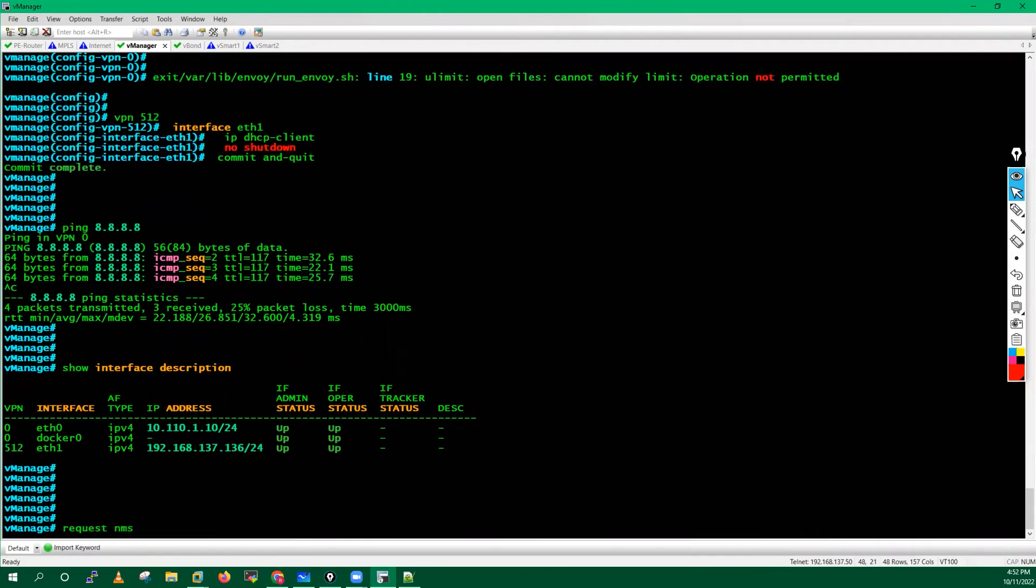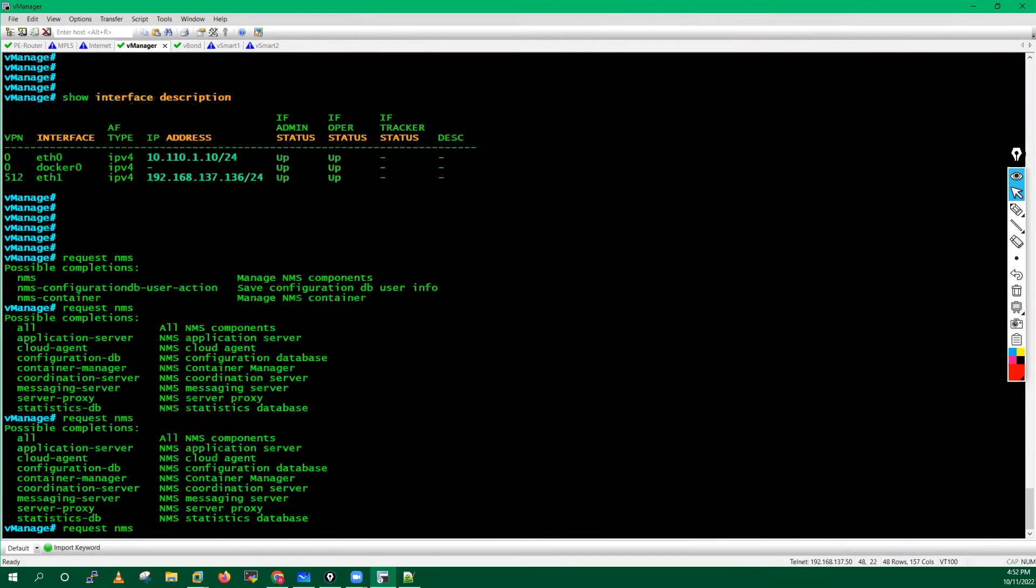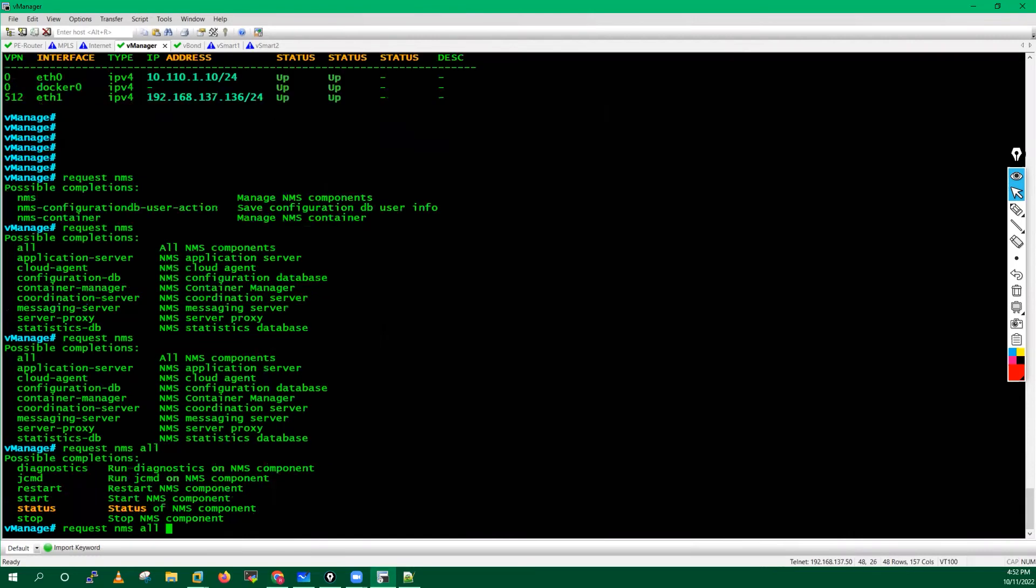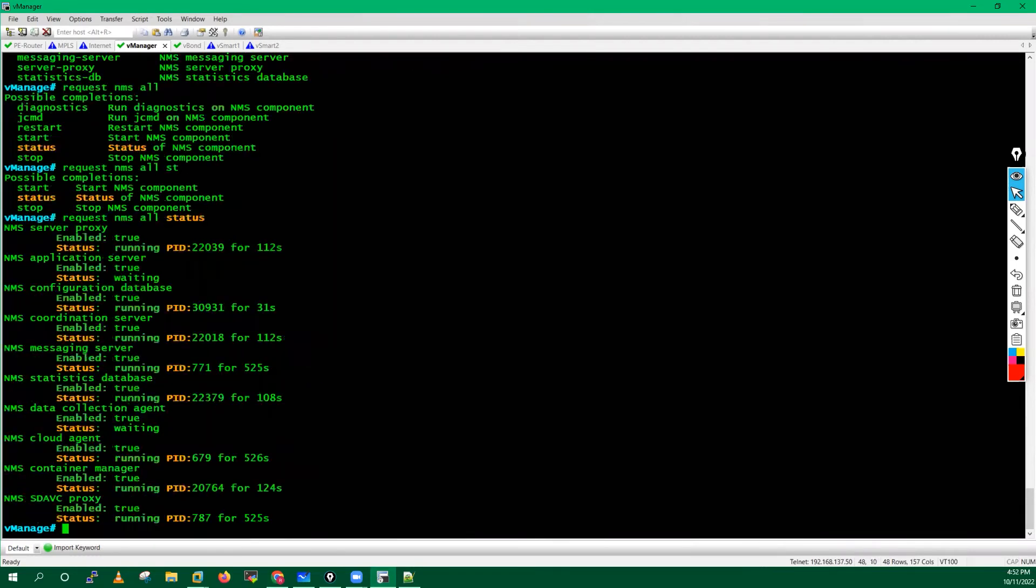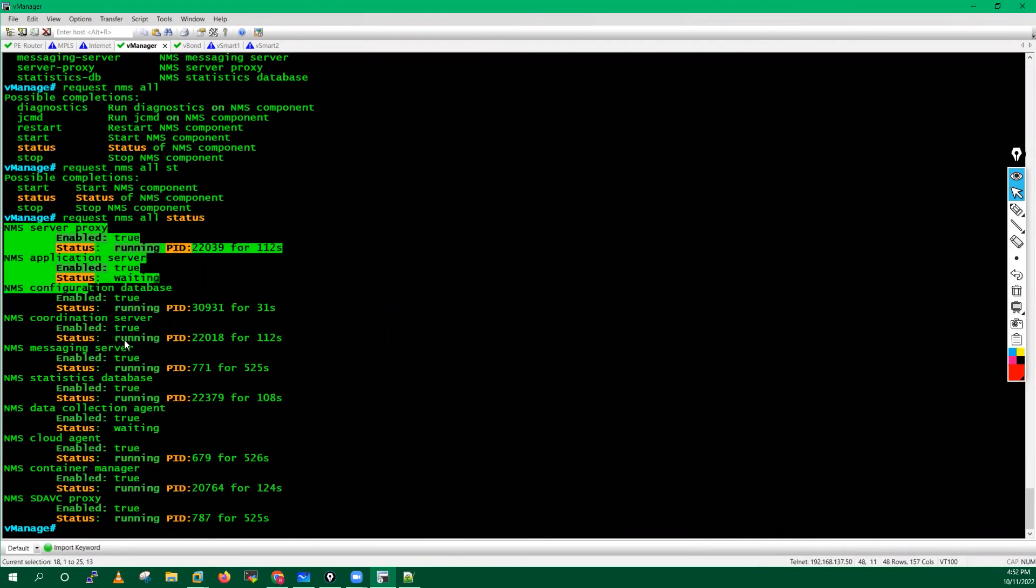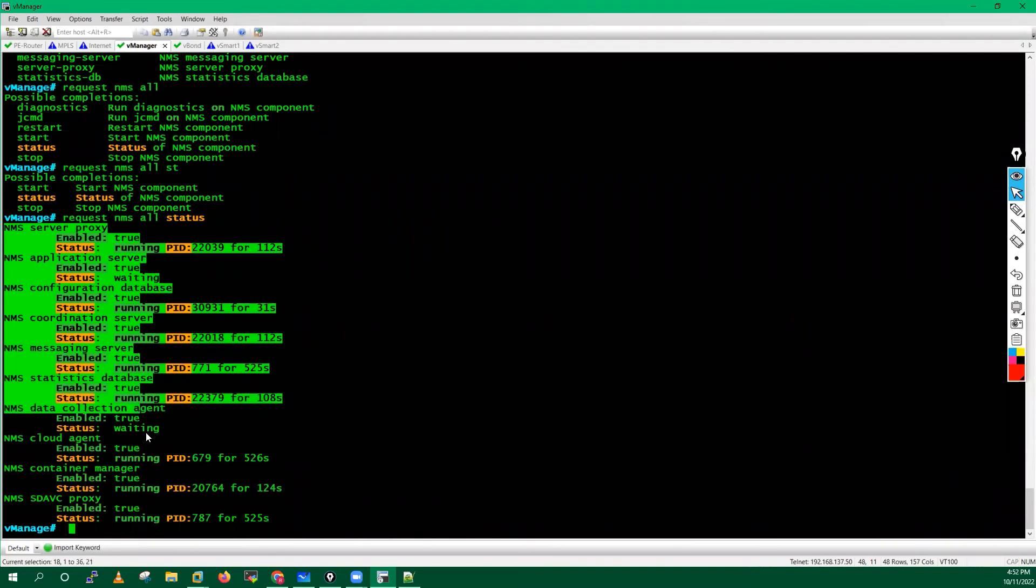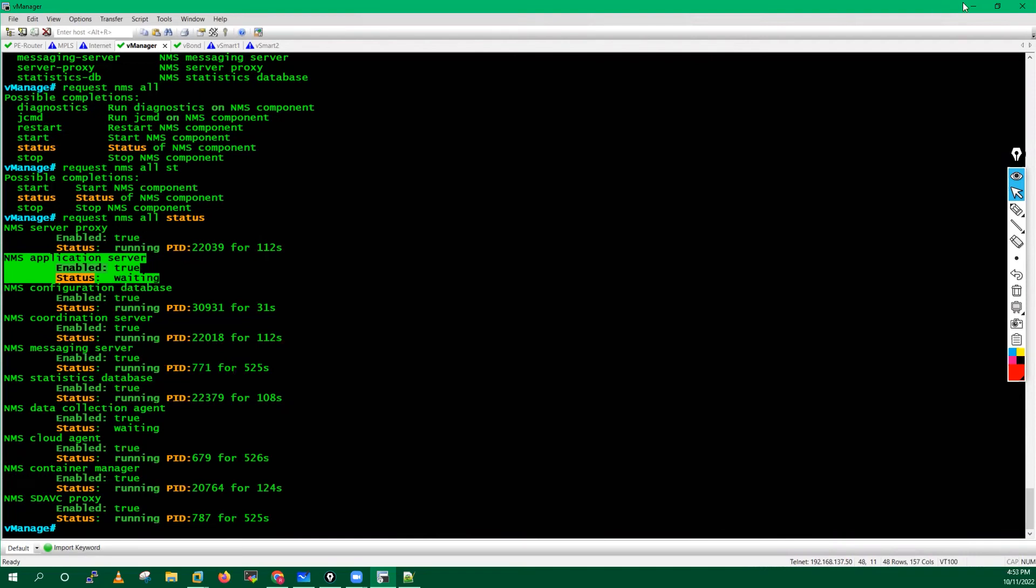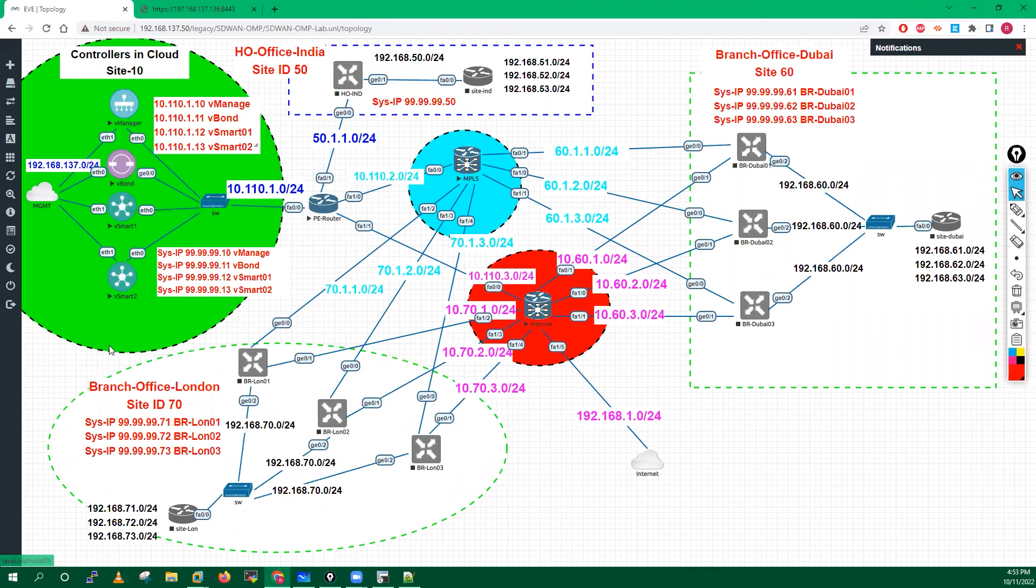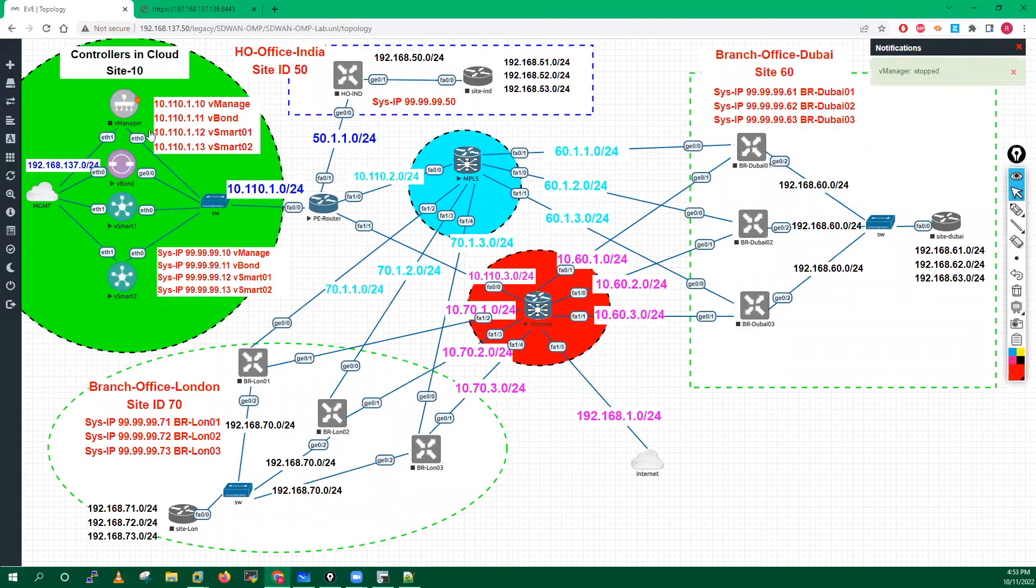There is some problem with that. I will type request NMS all status, check all the application services are running properly or not. All are enabled and they are running fine, but there is some problem with this service. Status is waiting because there's a problem with this service. That is the reason I am not able to access it. What I will do, I'll go here, I will just stop this device, stop it, and I will just start it.